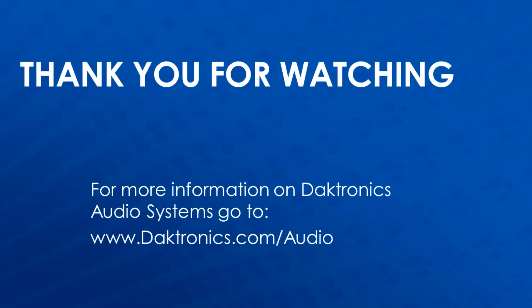Thank you for watching. For more information on Daktronics Audio Systems, go to www.daktronics.com slash audio.